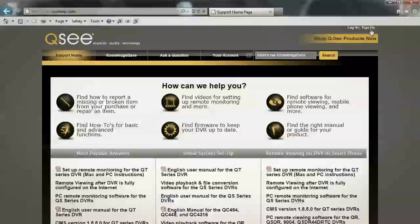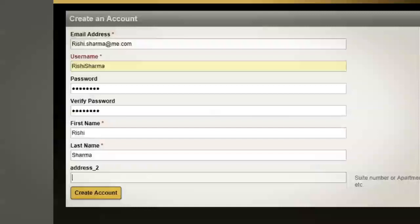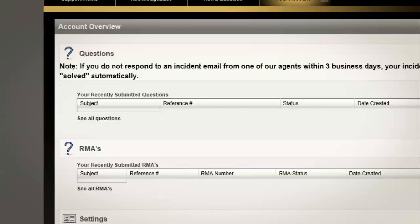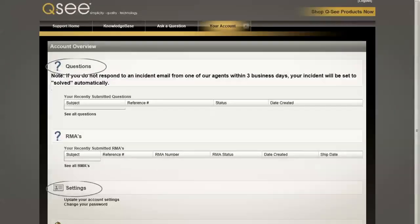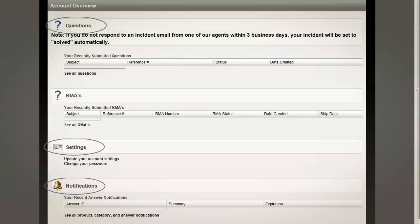Navigate the mouse to the top right-hand corner to sign up. Follow the on-screen prompts to set up your account username and password. You can view your account information with questions, settings, and notifications.